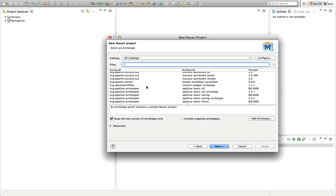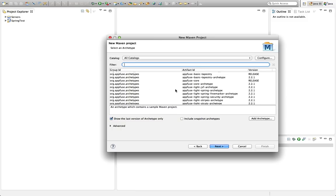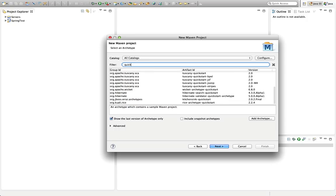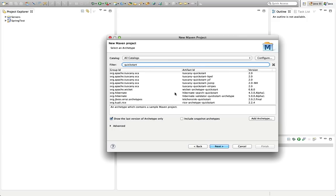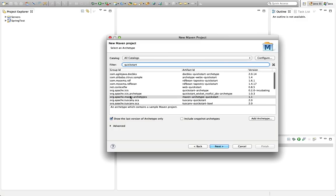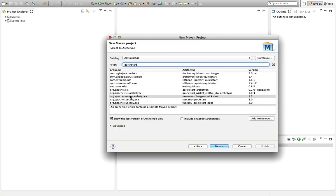This is a list of possible basic projects I could select to get started creating my own project. I'm going to type 'quickstart' in here and hopefully find a quickstart project. There's an archetype that has 'quickstart' in the name, which is a basic Java kind of program. Here it is — it's the Maven Archetype Quickstart project.